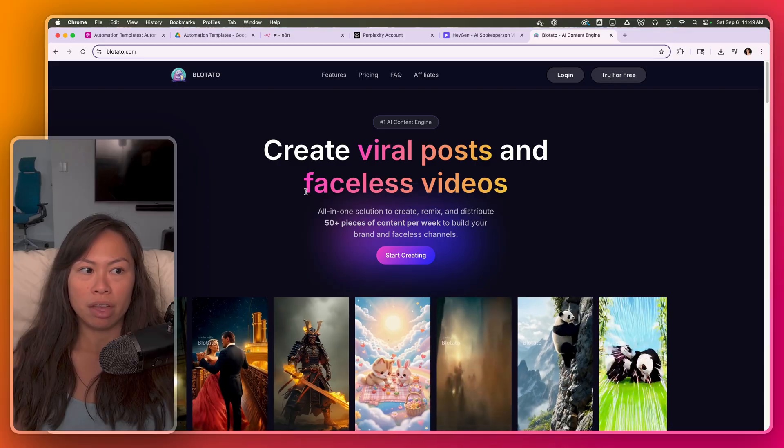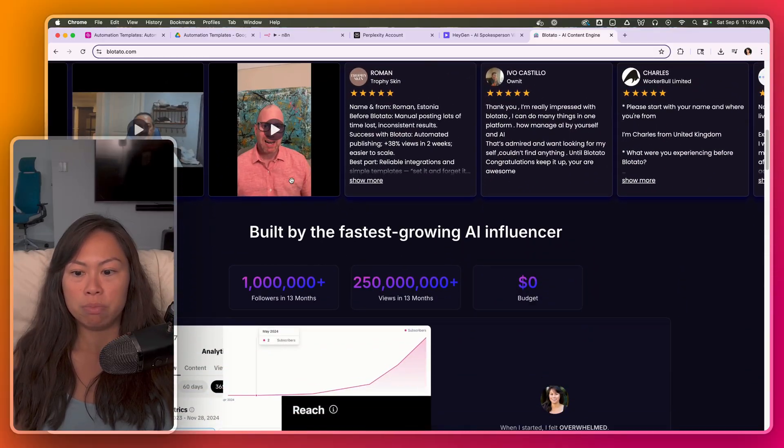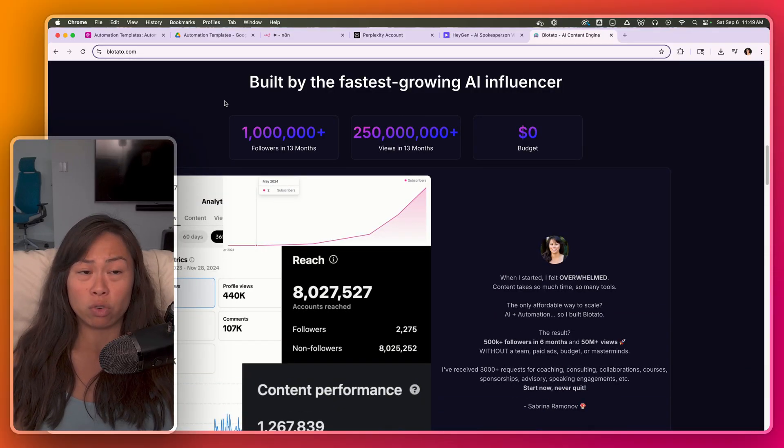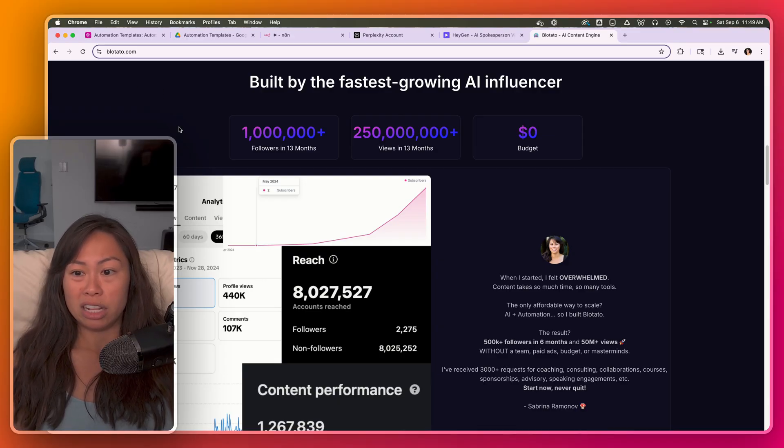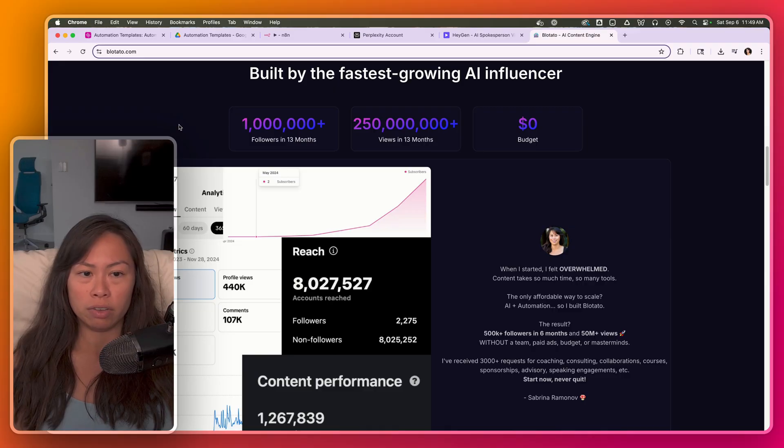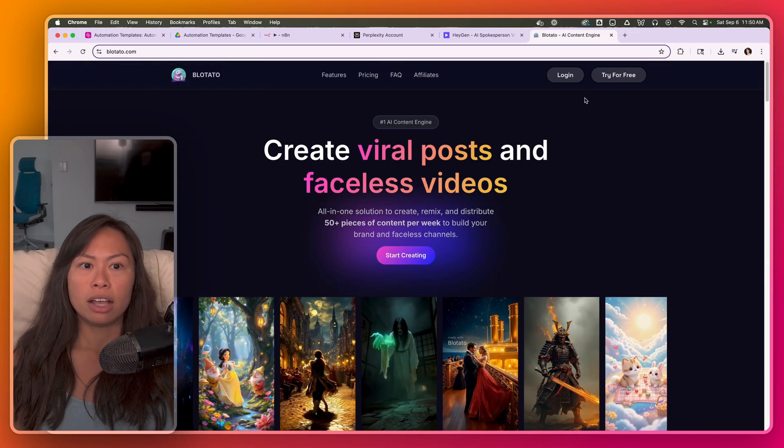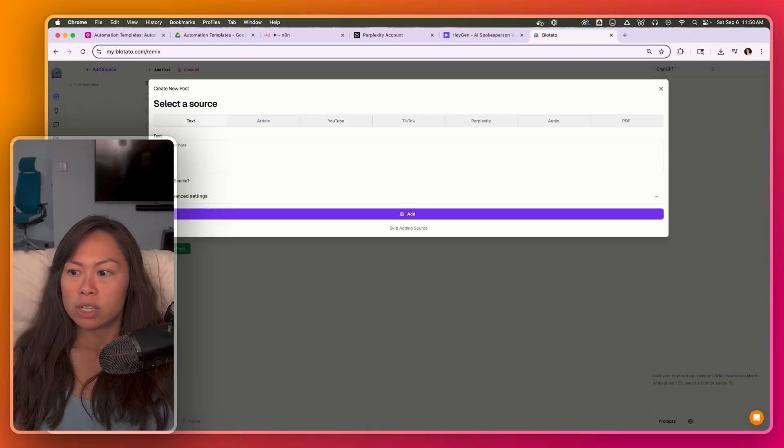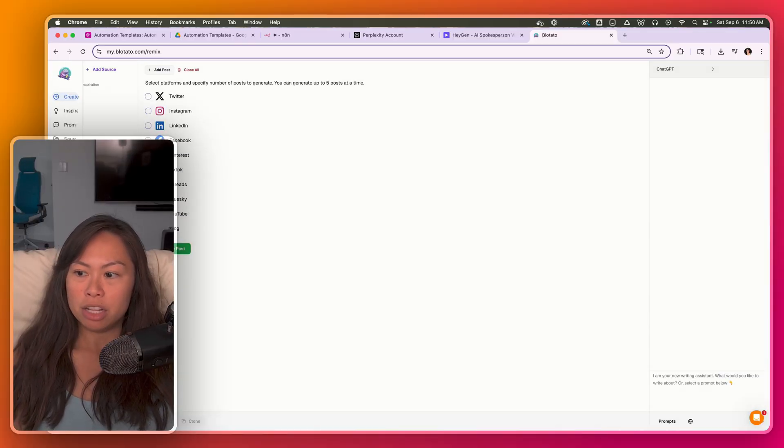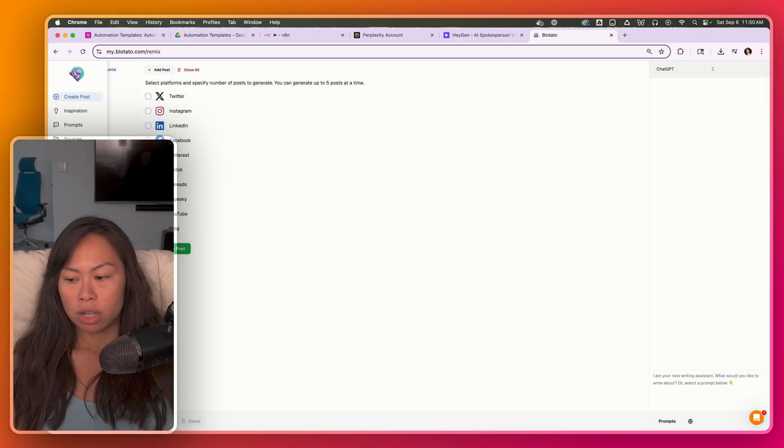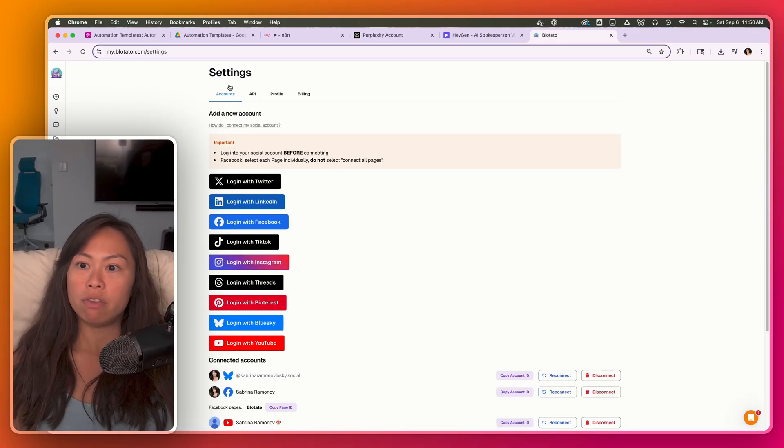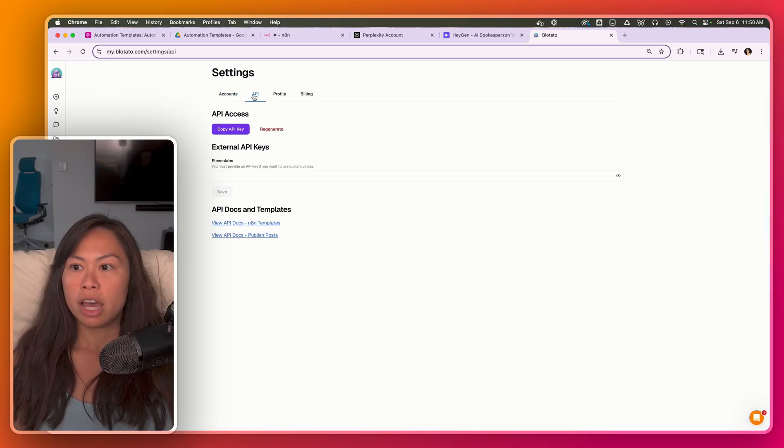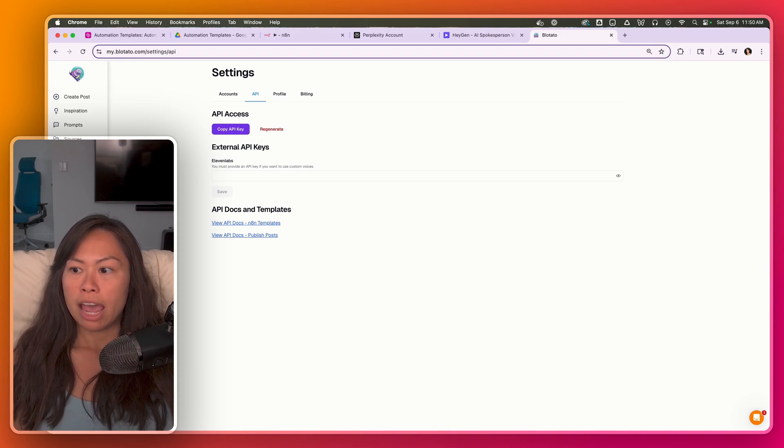So Blotato is an app that I built to solve my own pain points as an AI education creator. I've grown from zero to 1.3 million followers in just a little over a year with zero budget. I don't have a team and I don't do paid ads or anything like that. What you're going to want to do is sign up for an account. API access is limited to paying users. Unfortunately, that's just to help me reduce spam. But if you are interested in using it to publish the social media, go to settings API, and then generates your API key here.